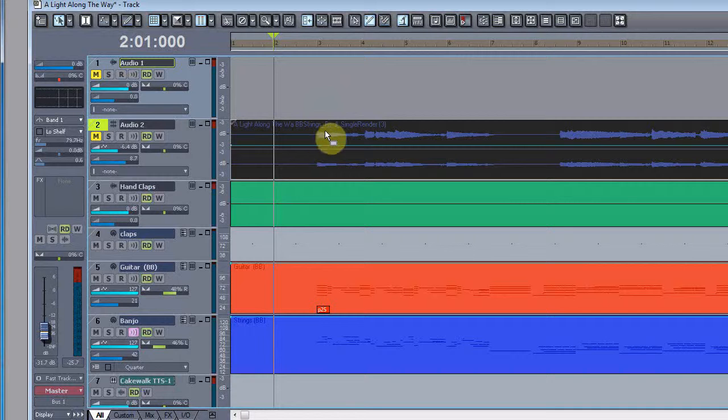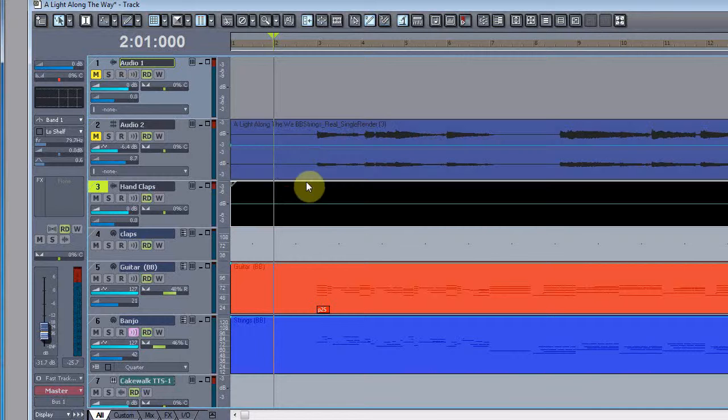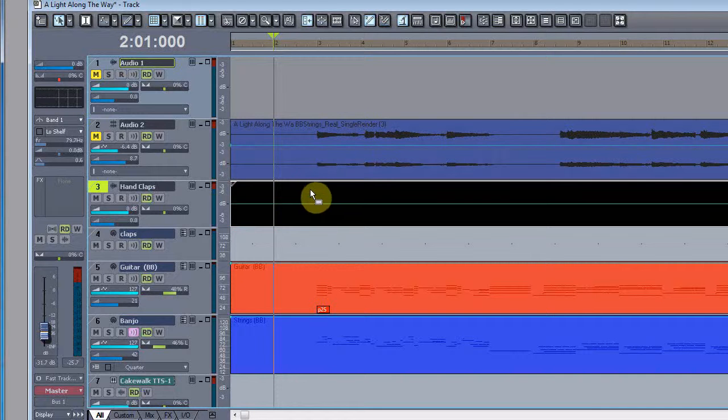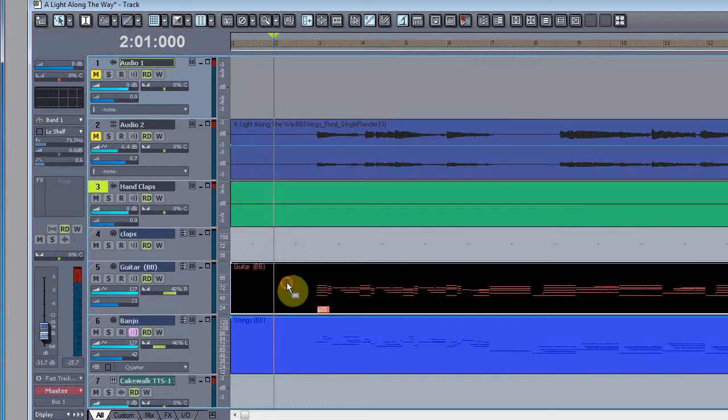This is an audio track that came out of Band in a Box - a slide guitar that was produced as a real track. Hand claps I put in manually as MIDI, but I have converted them to an audio track, so you can see over here this is an audio track.